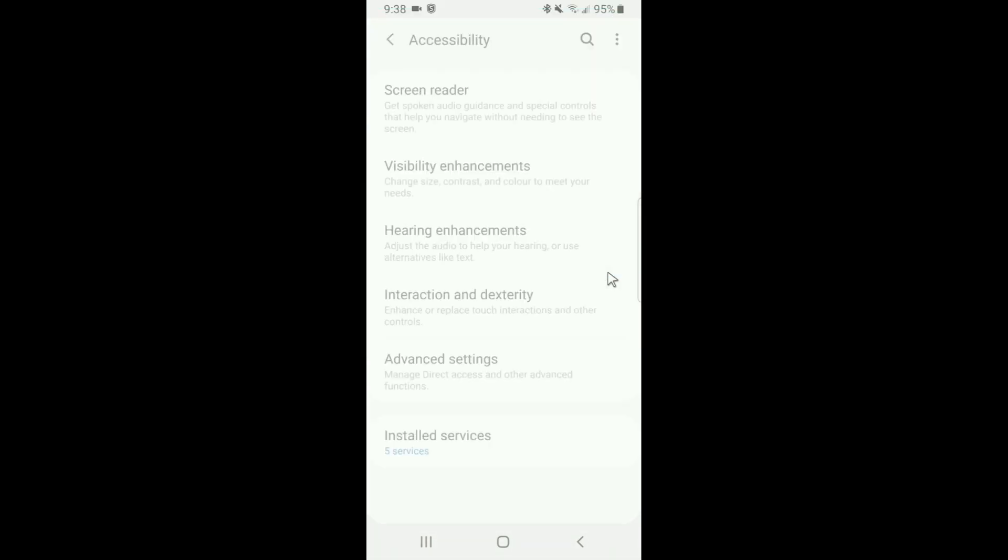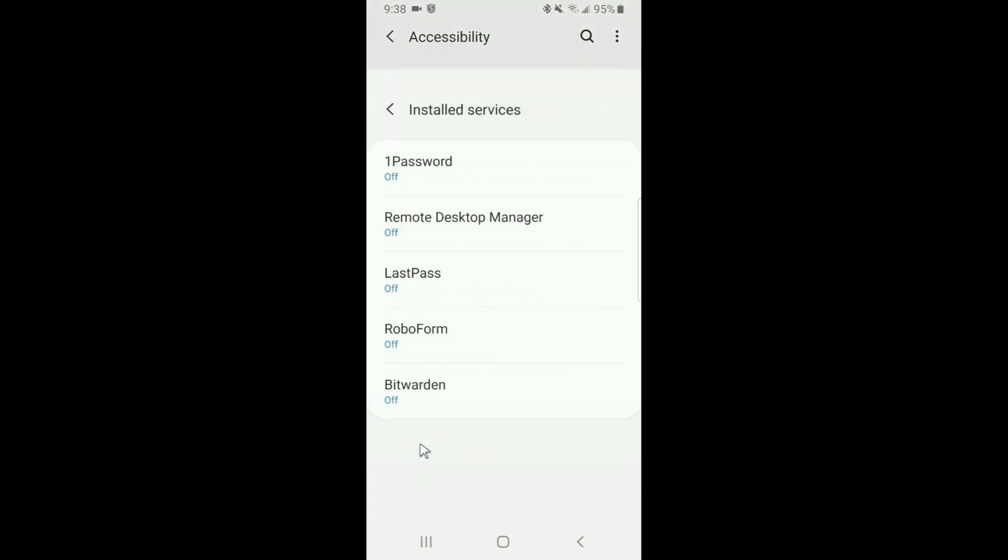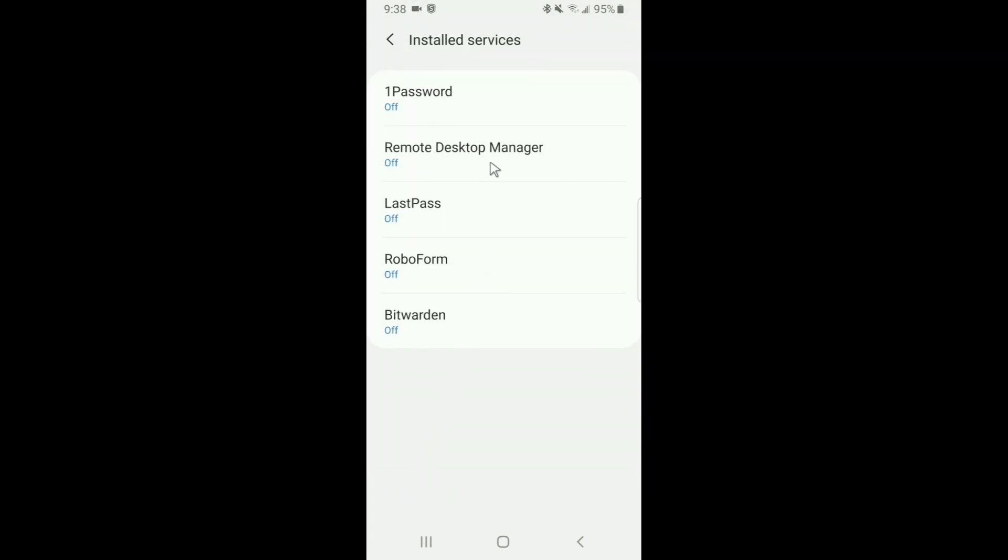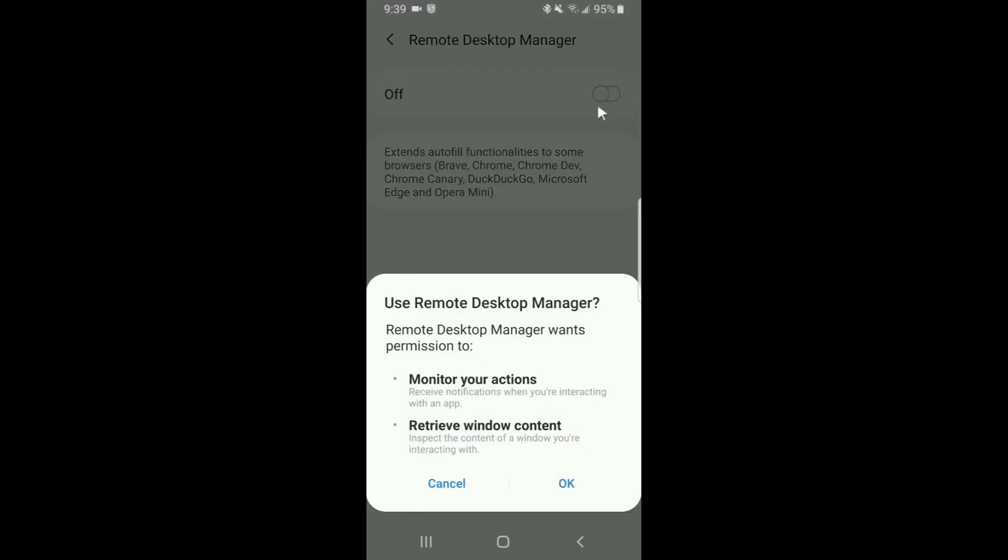Now since this demo is being done with a Samsung phone, your menu options may look slightly different, but just find the installed services section and you'll be good to go. Just like before, select Remote Desktop Manager and set that switch to on and click OK.